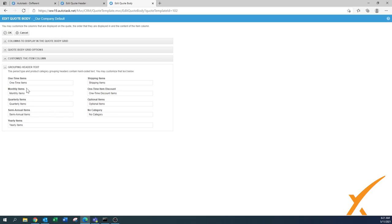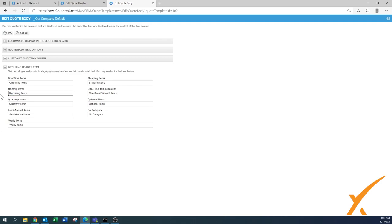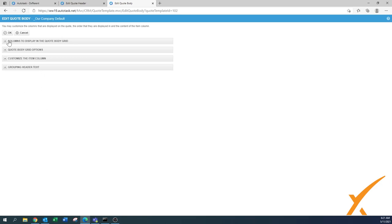You also have the options to change your group heading text. Again, one-time items, monthly items - if you say some people call monthly items the recurring items, or you can put monthly recurring items, all to your liking. These are all the settings and this is the addition of the edited quote body.